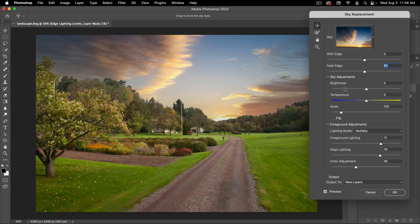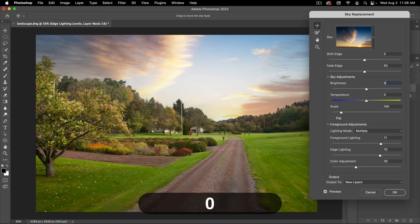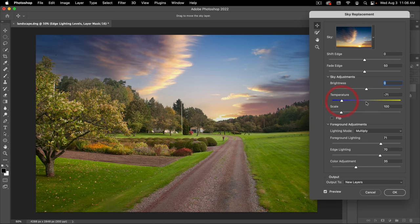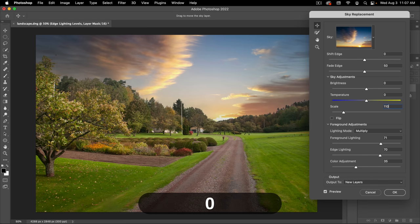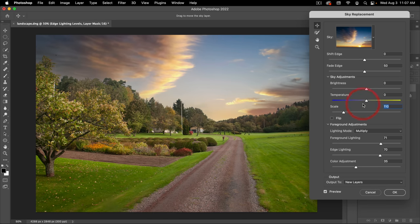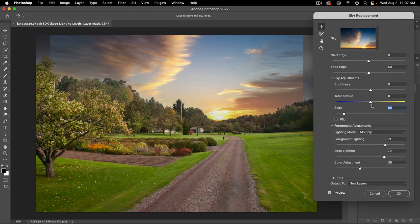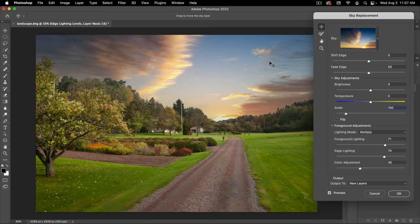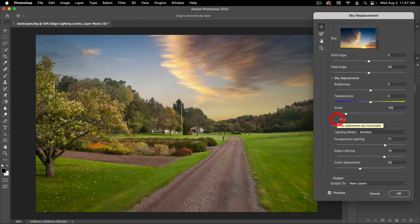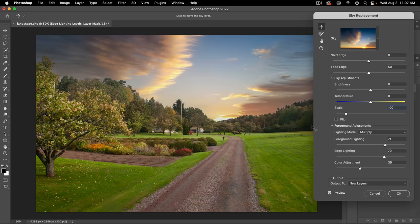We can also make adjustments after the fact since new layers are created. Under Sky Adjustments, you can adjust the brightness or temperature of your sky — make it bluer or warmer. I'll leave both at zero. Then we have Scale — right now at 100, we could go to 110 to make it bigger, but at 100 it's the size of your canvas, so I'll leave it there. Lastly, we can flip the sky, but I kind of want the sun to line up here, so I'll leave it as is.